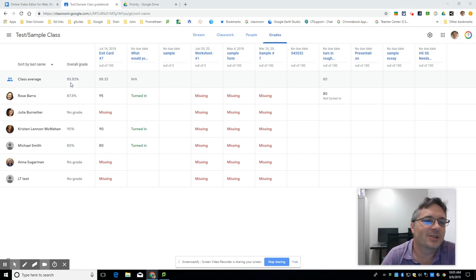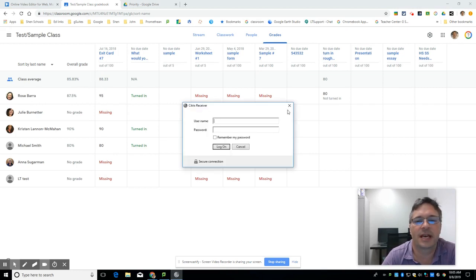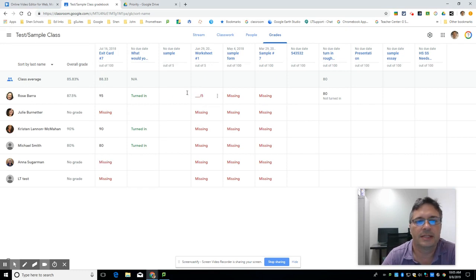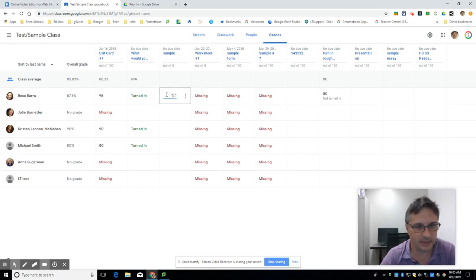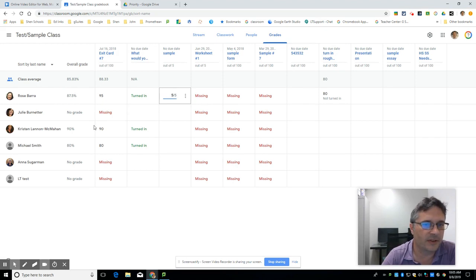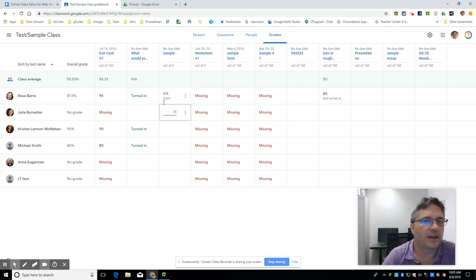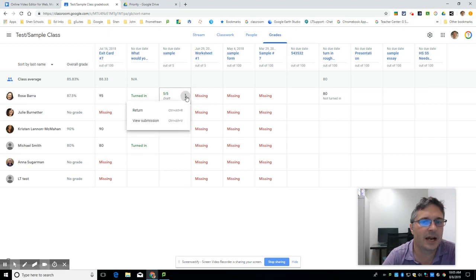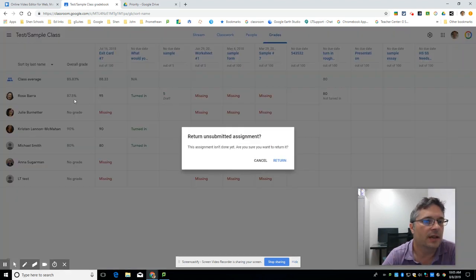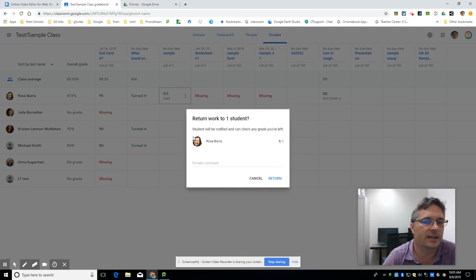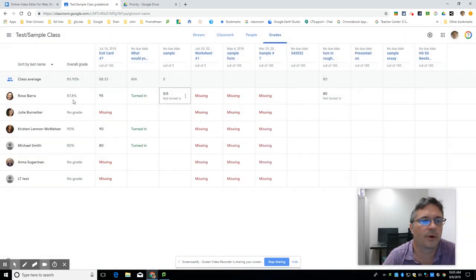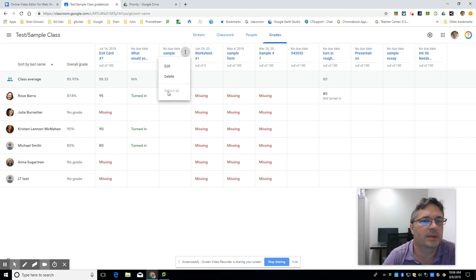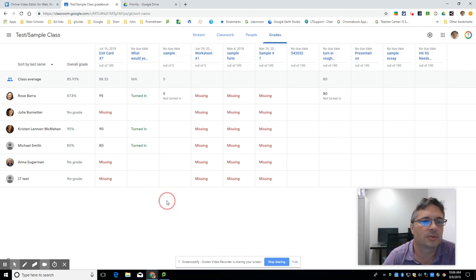It gives you a class average, it shows you the assignments. One of the keys in this new tool is that when you give a grade on an assignment, it will not reflect in the overall grade until that assignment has been returned to the student or to all the students. From here I can return that just to her and then it should affect the average for that person. You can also come up here to the assignment at the top and return all of the graded assignments to all of the students.